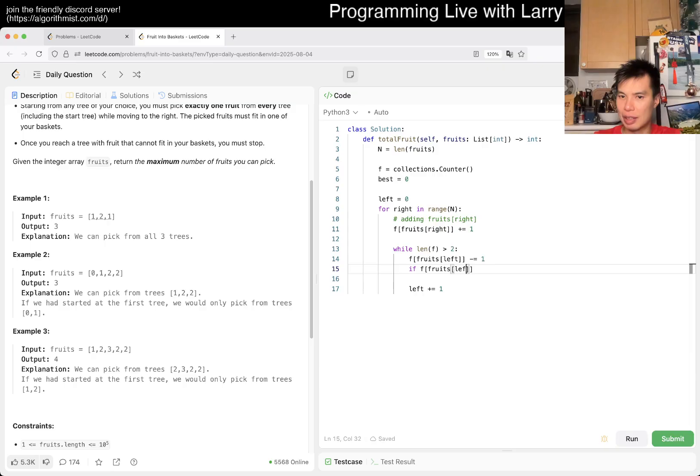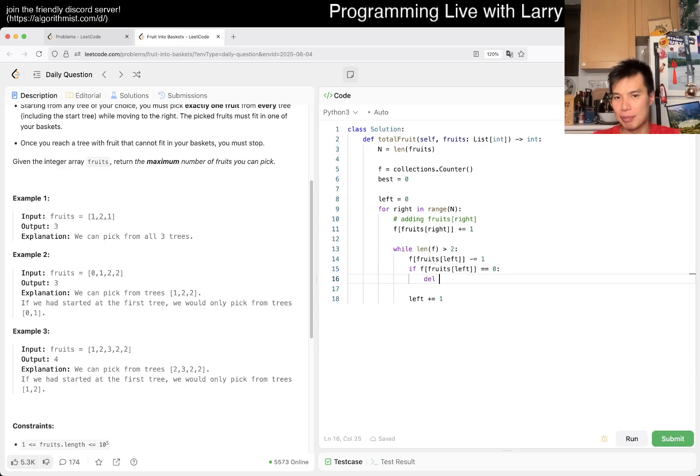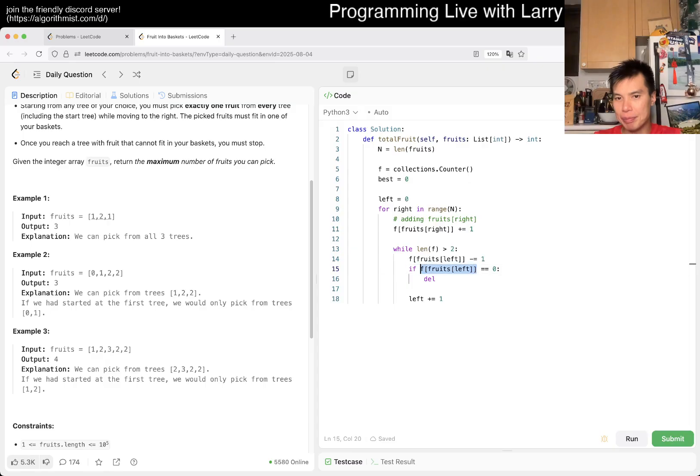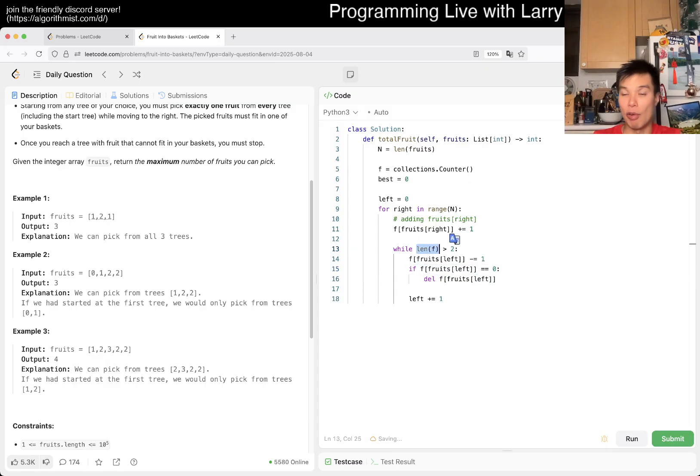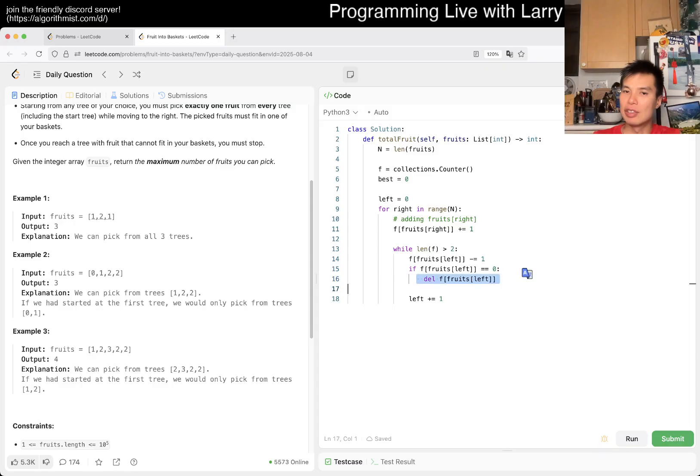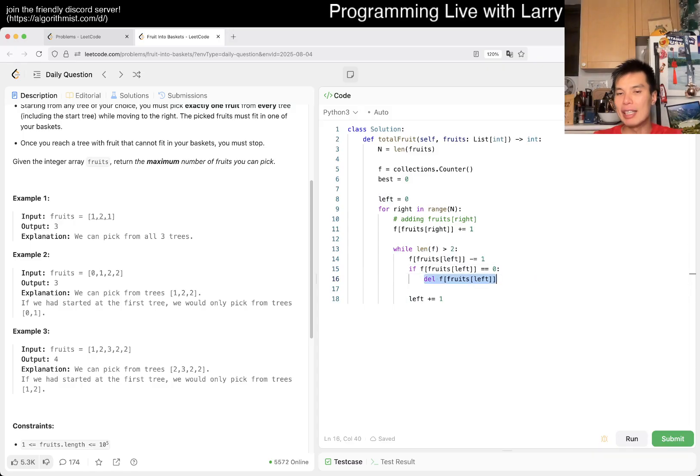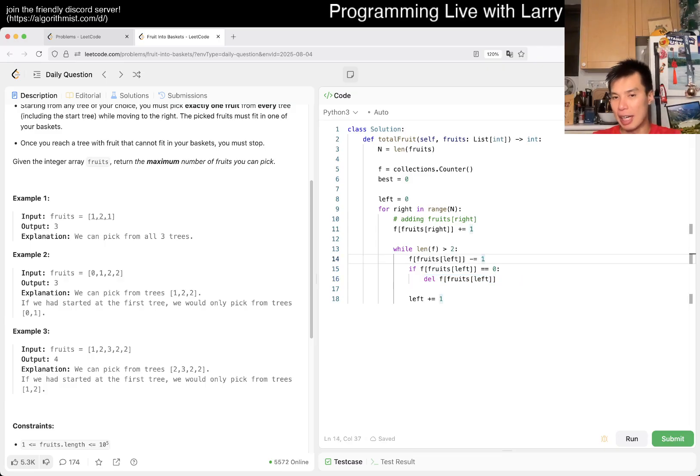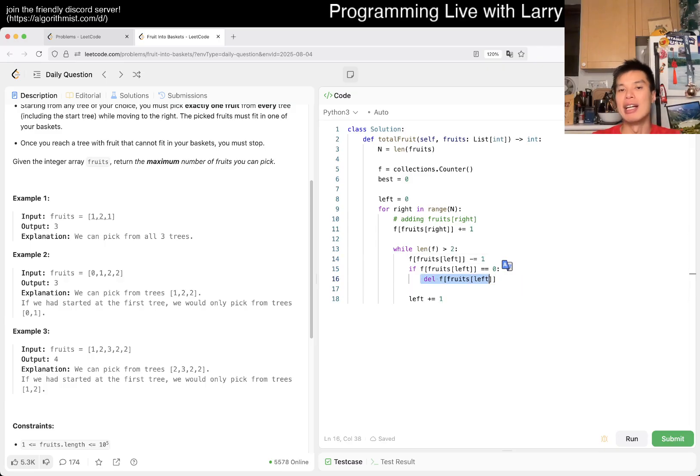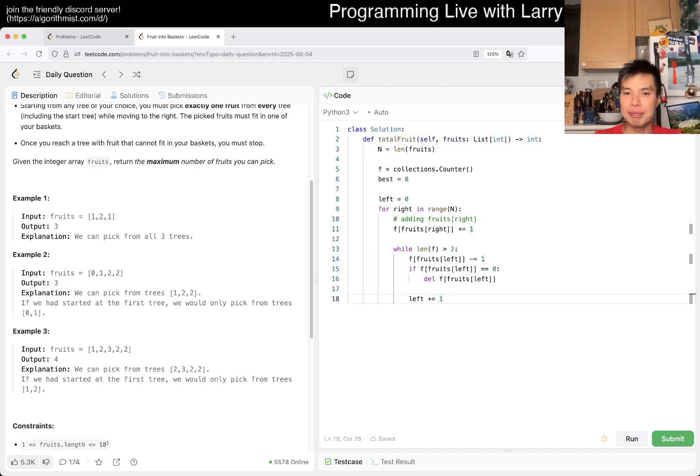If f[fruits[left]] is zero, then we can just delete it. Deleting it allows the length to go under two, because otherwise it has the key. If you don't delete it, it has a key with value zero. If you delete it explicitly, then you have fewer keys.